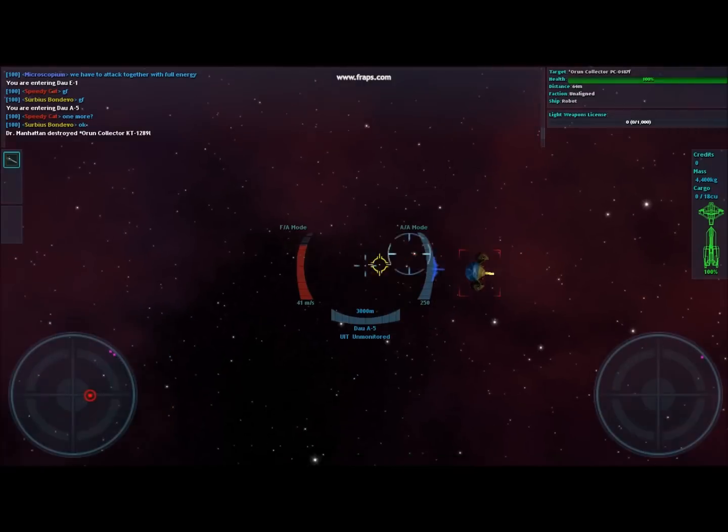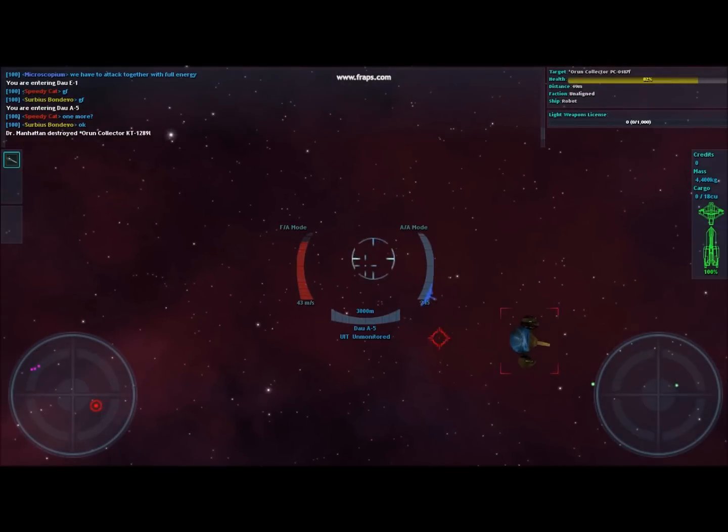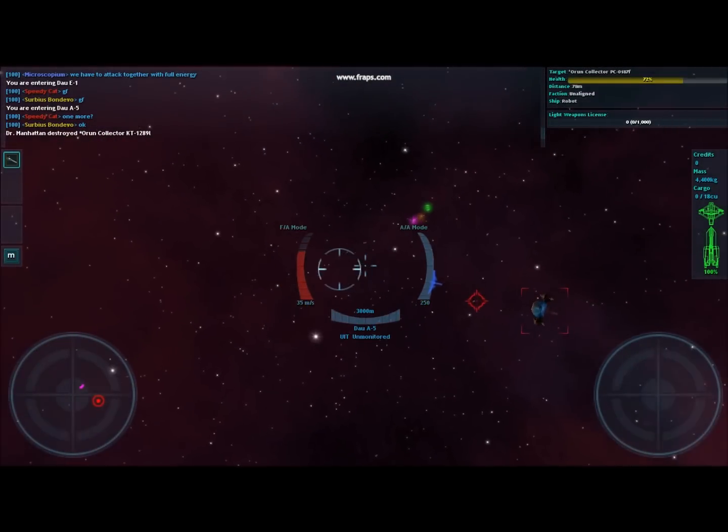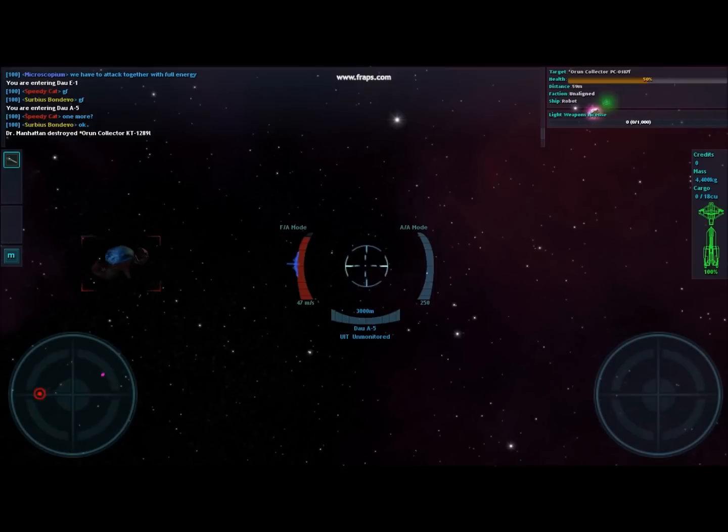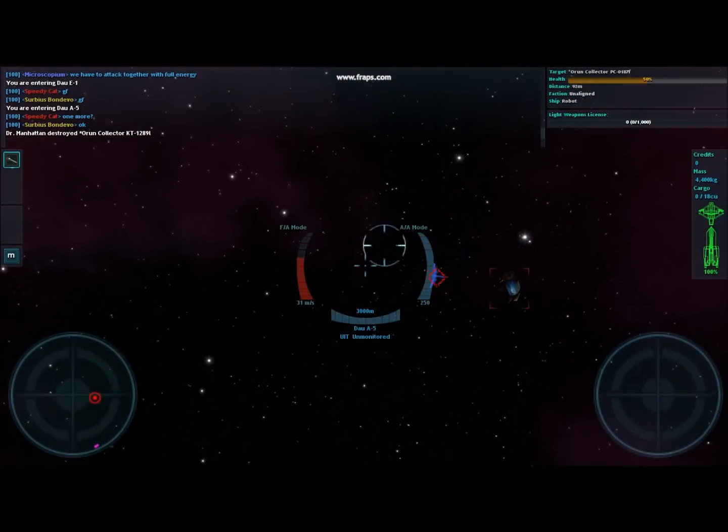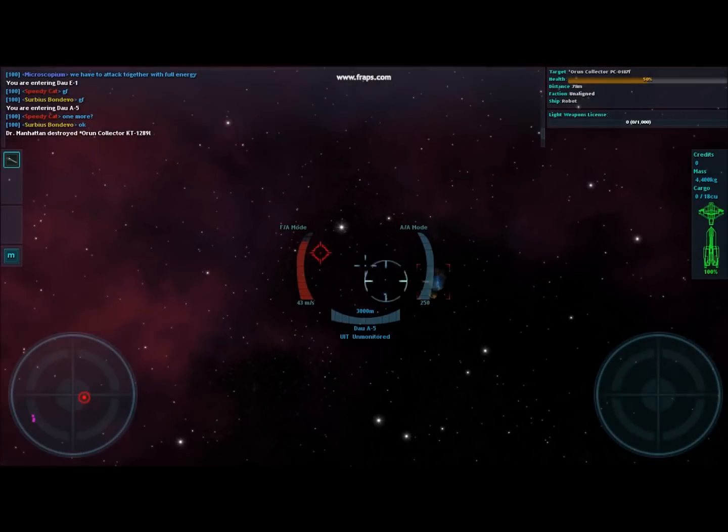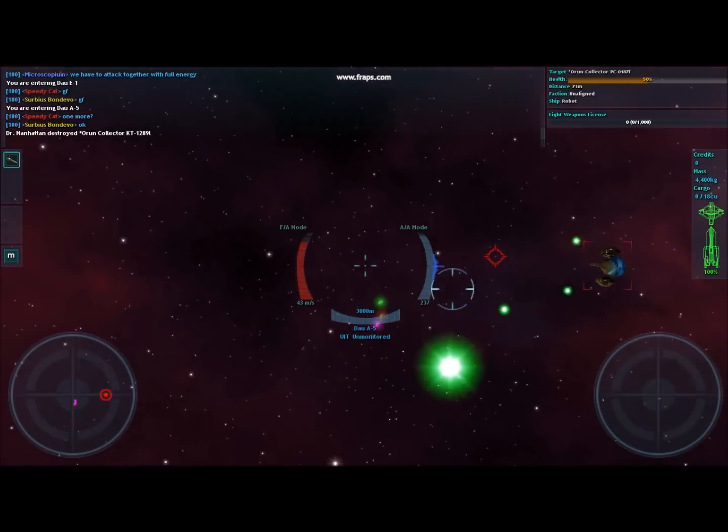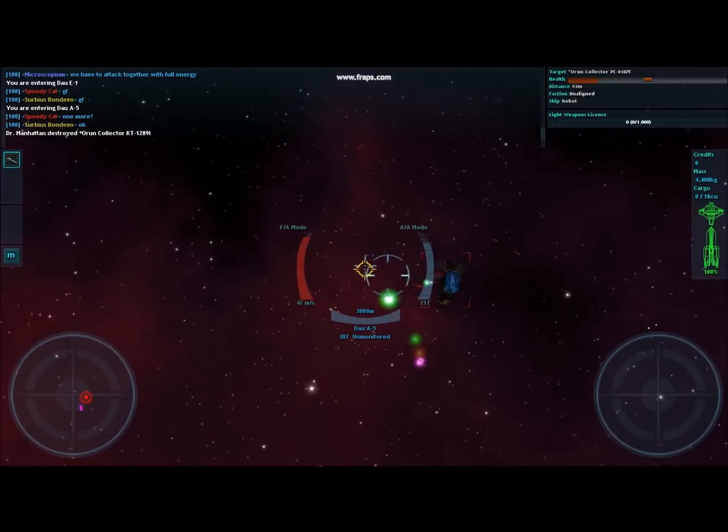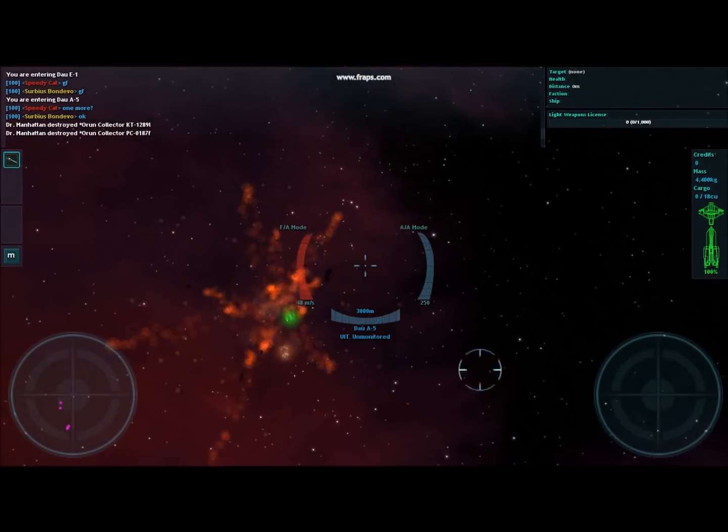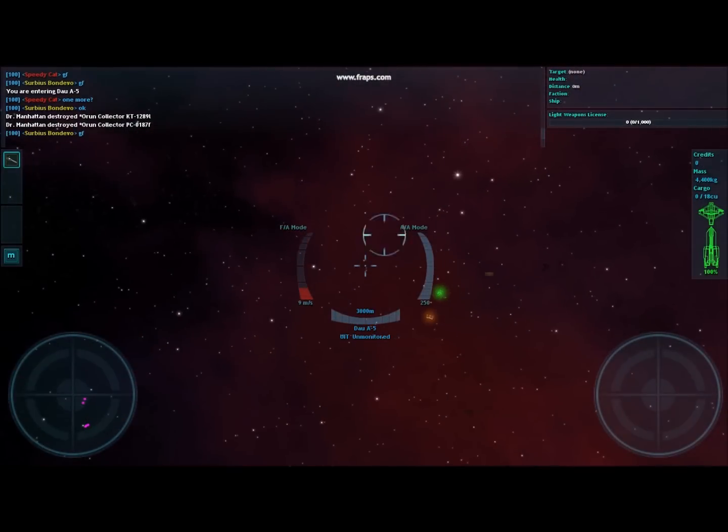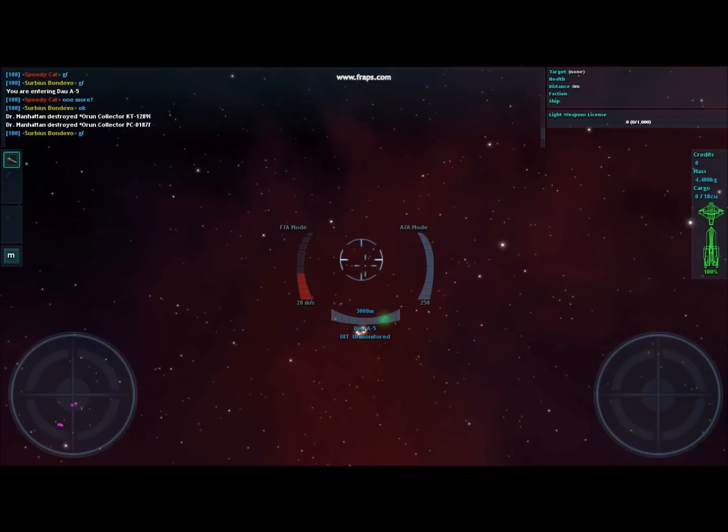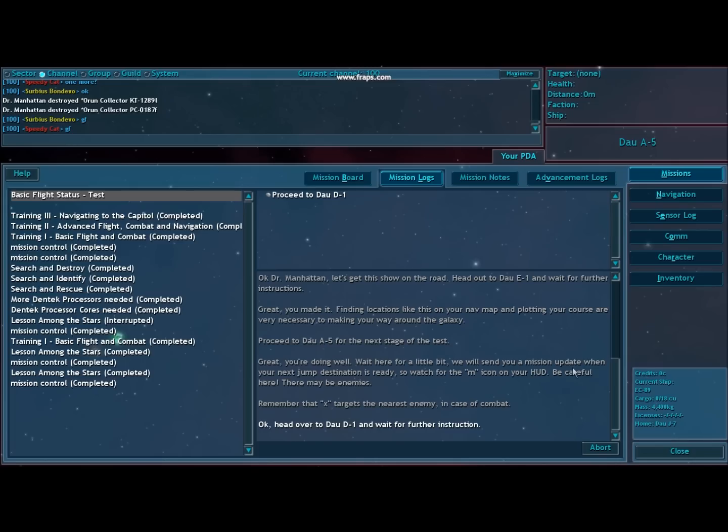If you're familiar with first-person shooters, you should know that strafing is key. The strafe keys are set to A, D, R, and F by default. W and S is to go forward and backwards. You're going to be using these a lot when you are fighting.